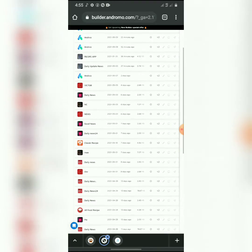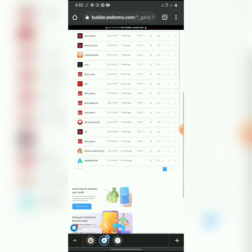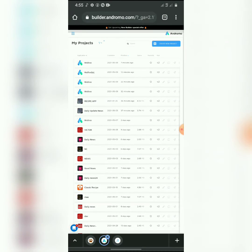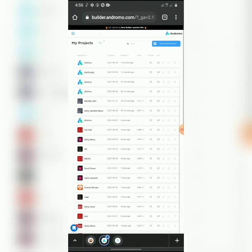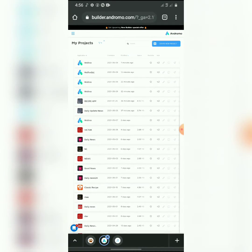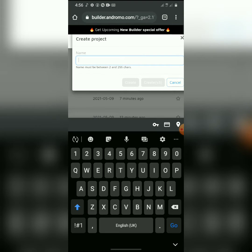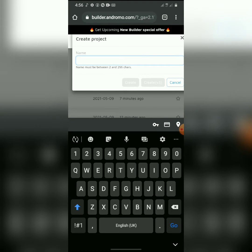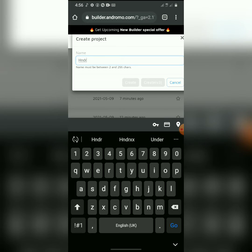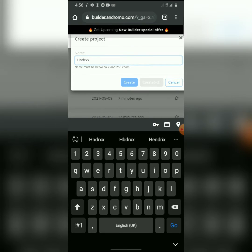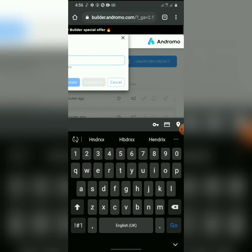Once you get here, the steps are very easy — just make sure you watch this video to the end. All you have to do is click on 'Create New Project.' Then you can give your project any name at all. As you can see, I'll be using 'Hendrix.'